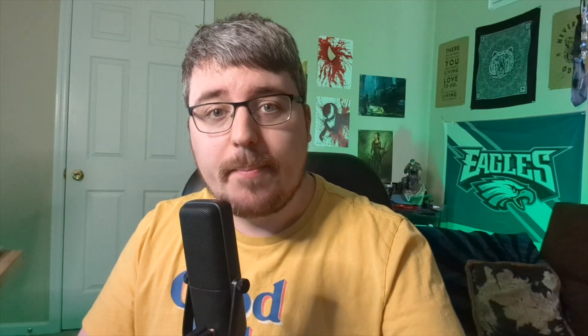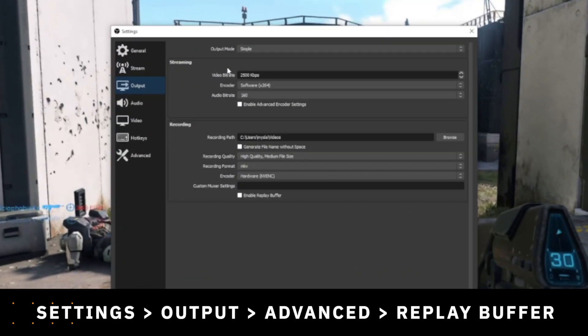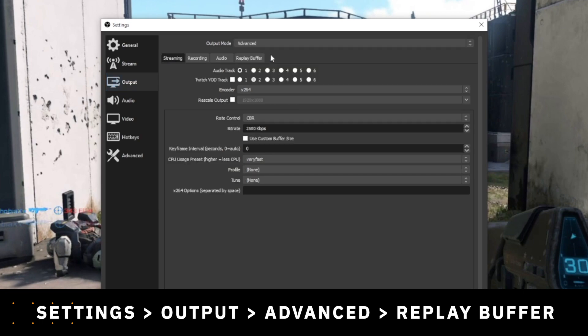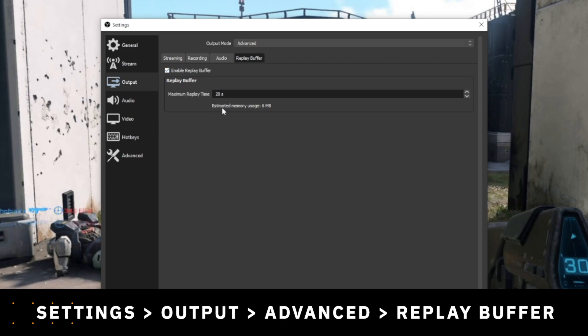Let's set it up. First, go into OBS and click on Settings, then go to the Output section and click on the Replay Buffer tab, and then just click Enable Replay Buffer. Here is where you can set the specific amount of seconds you want it to record. The more seconds that you put in, the more memory will be used on your computer, so this is something you can play around with. For me, 60 seconds was perfect, but it will depend on your computer specs. OBS even says you can have up to five minutes for most setups.